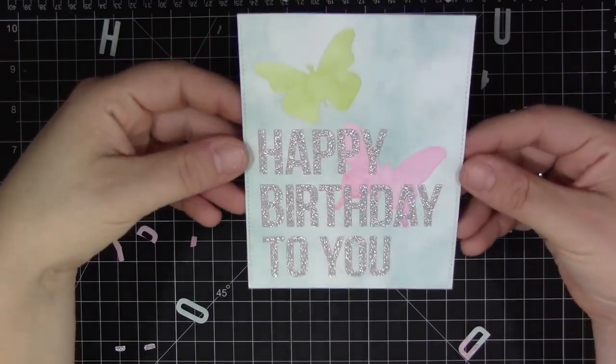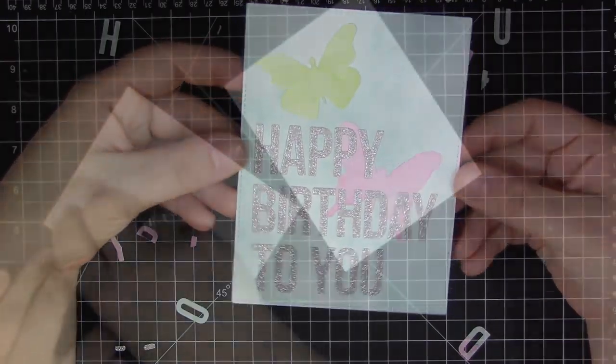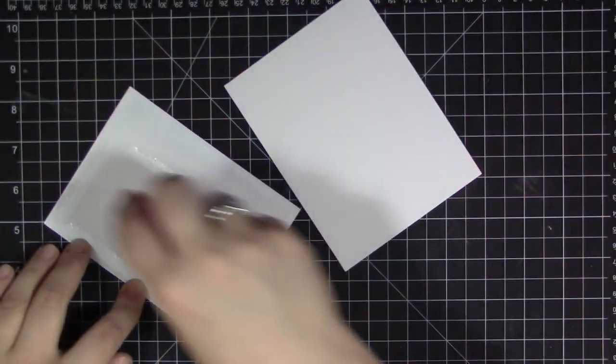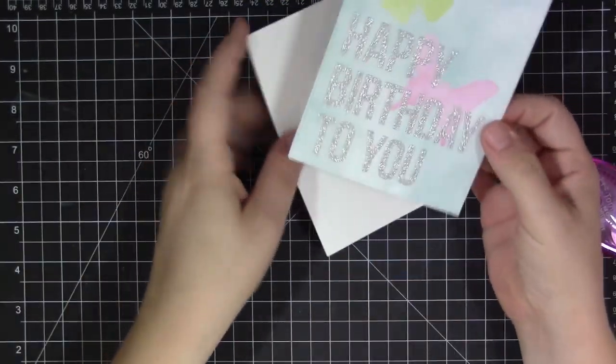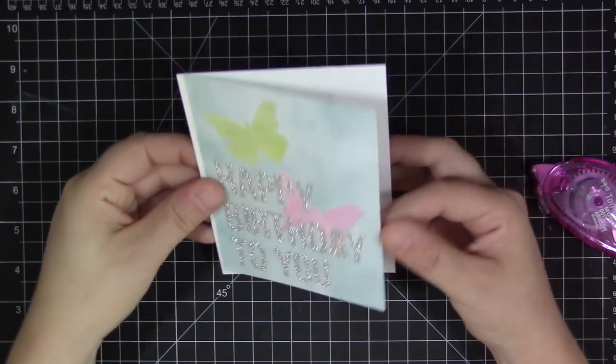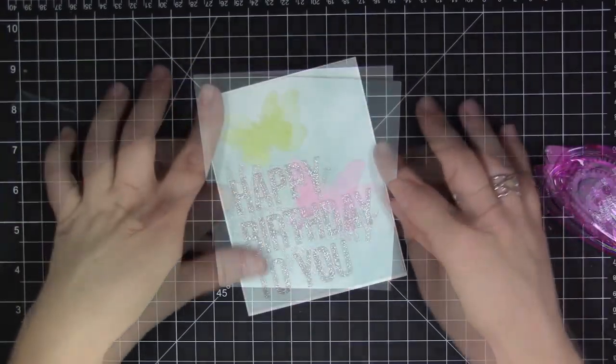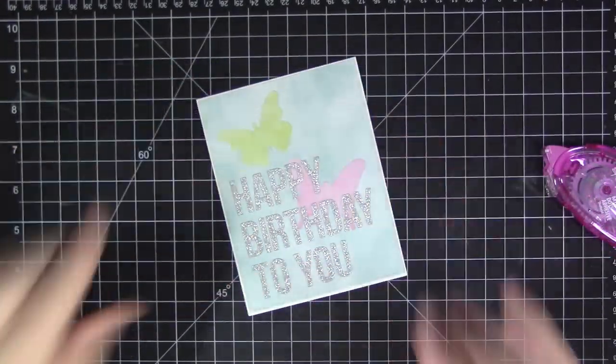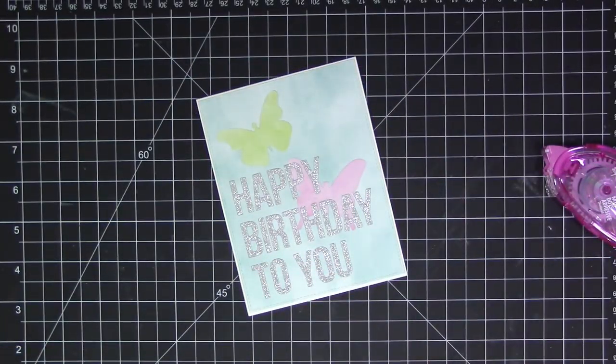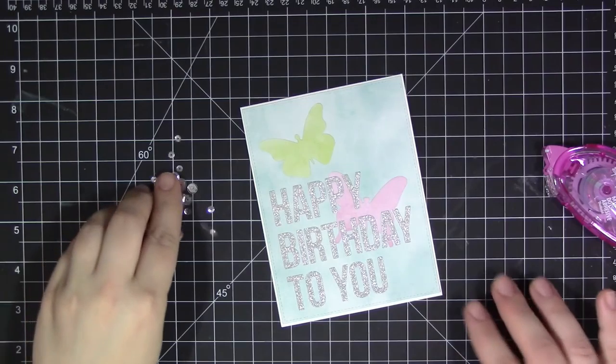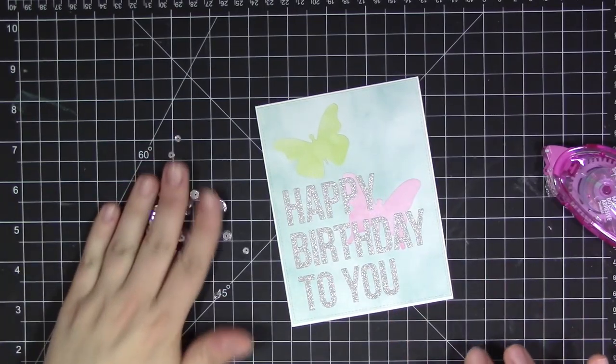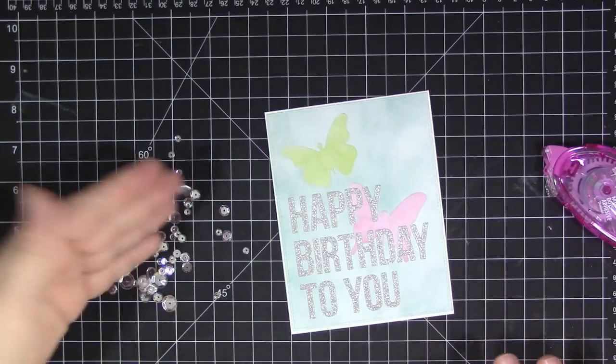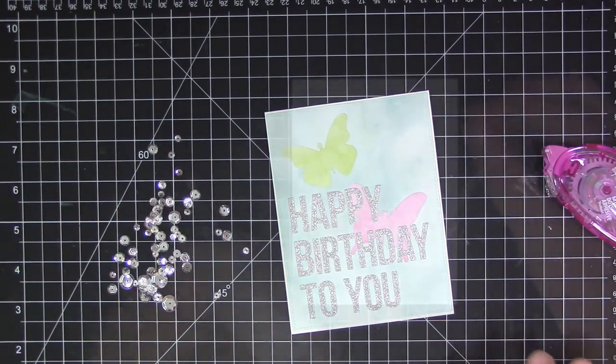So I have everything done here and all of that scrap stuff underneath of me just kind of got swished off into my garbage can and I'm done with that so I don't need it anymore. And now I'm going to adhere the finished panel to a white card stock panel and then I'm going to add some clear sequins to finish the design off.